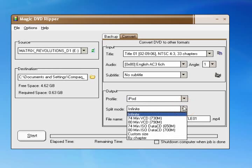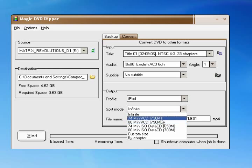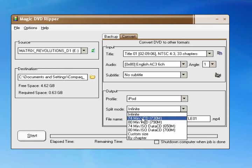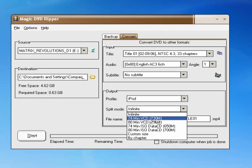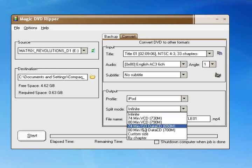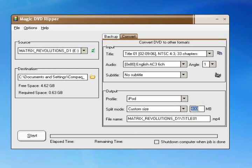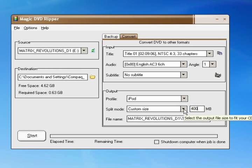And then you got the split mode which is the size. And you can do infinite which is infinite size if you don't care what size. And then it has 74 minutes VCD, 730 minutes, 730 megabytes, and then it's got other ones, and then custom size, you just type in the size you want. And if the movie is over two hours and you set it to a low megabyte, it'll split it into two videos.